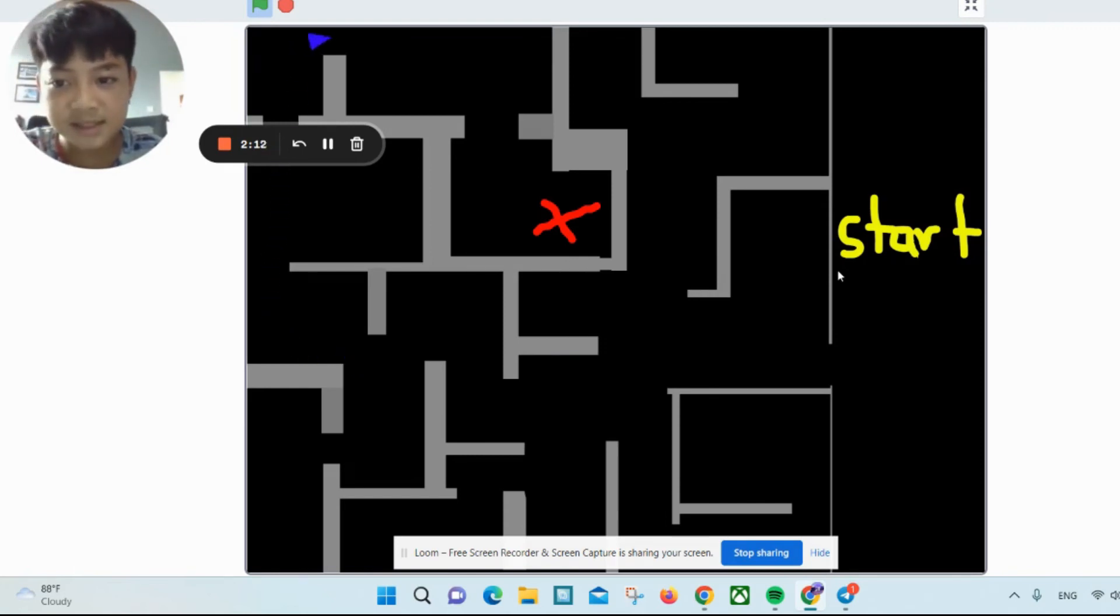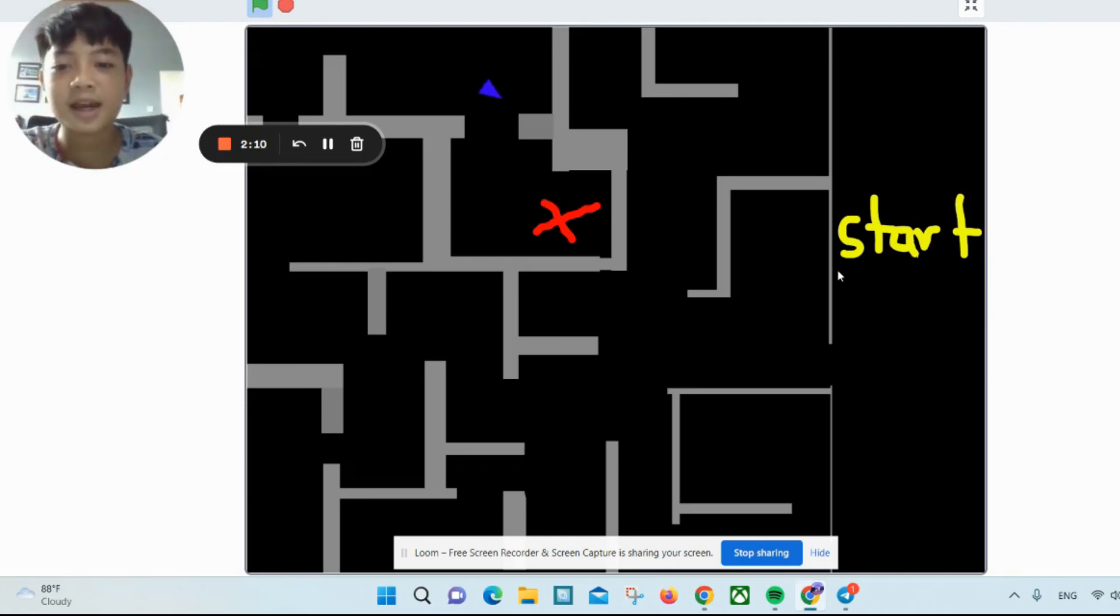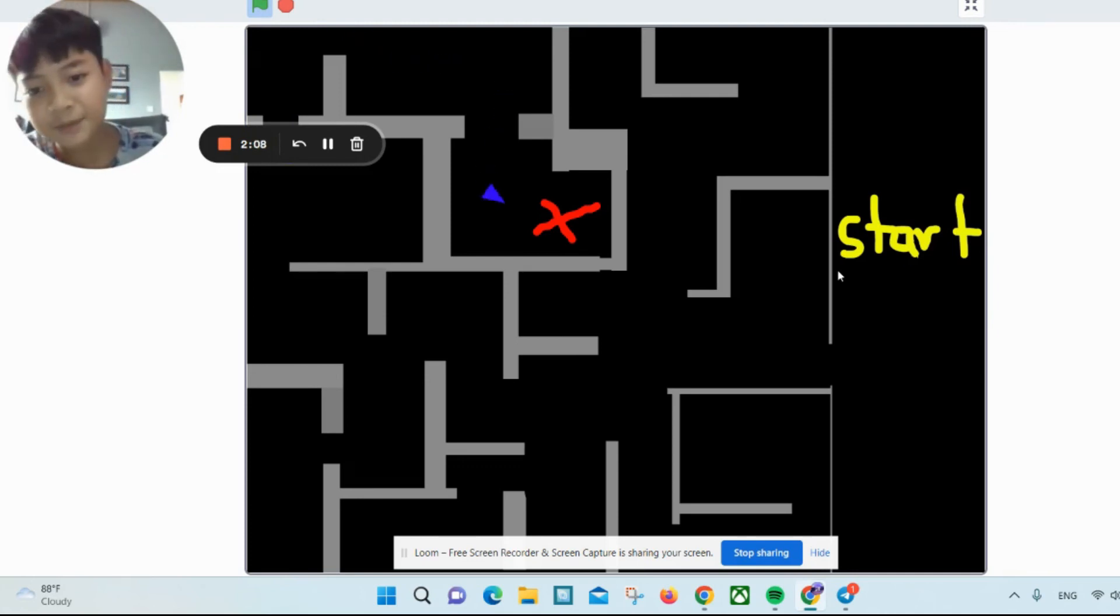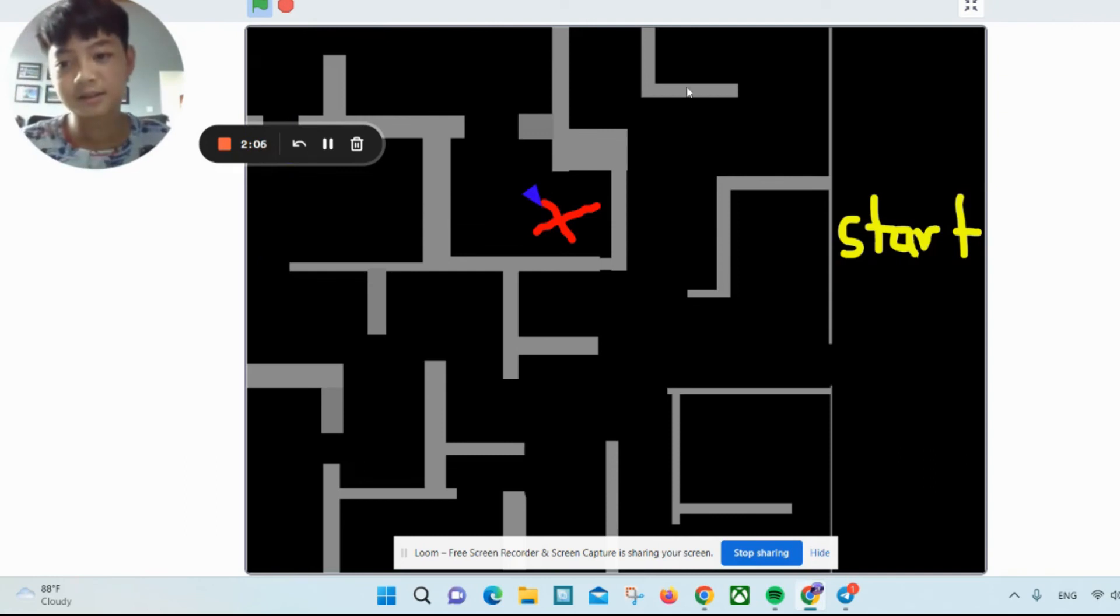This maze is a bit too easy, but I promise I will make a better one. There, I'm done.